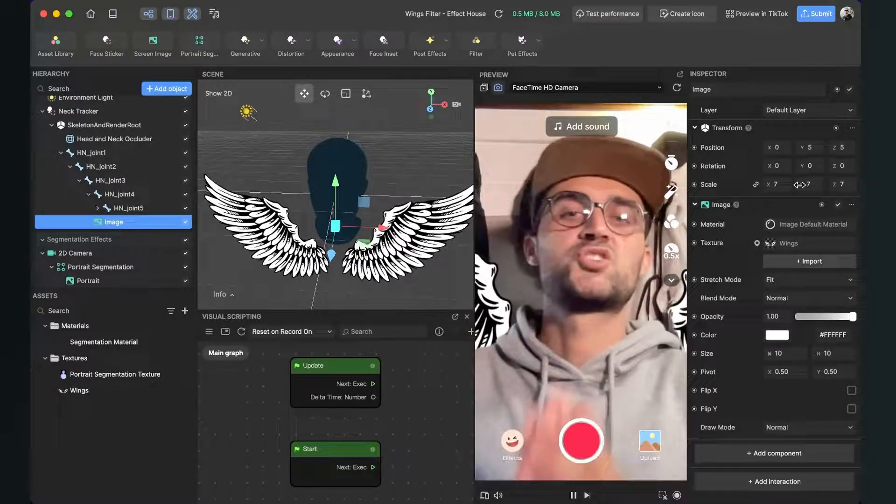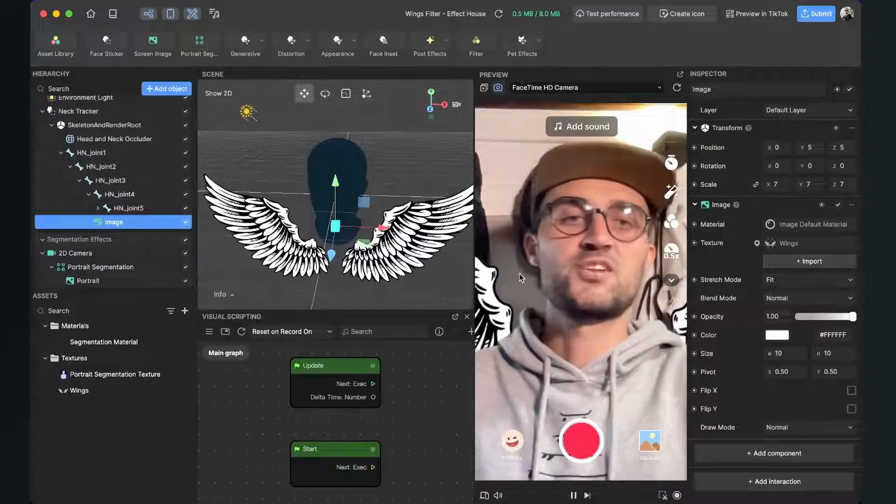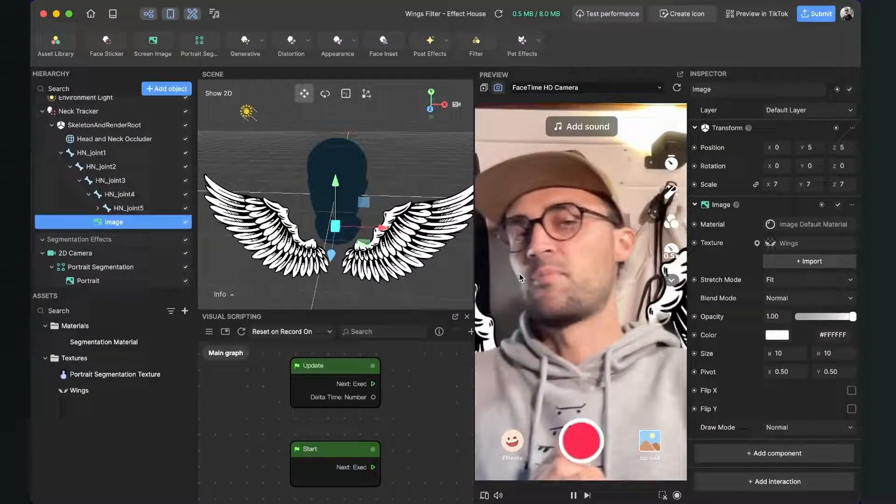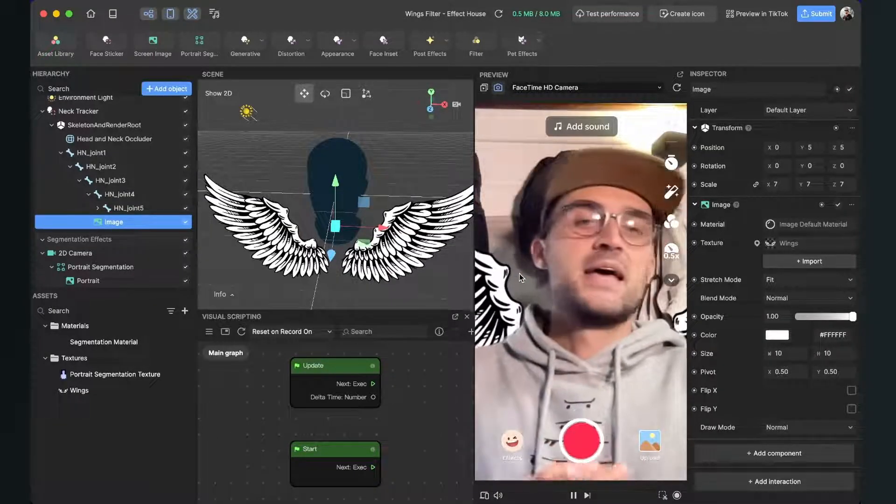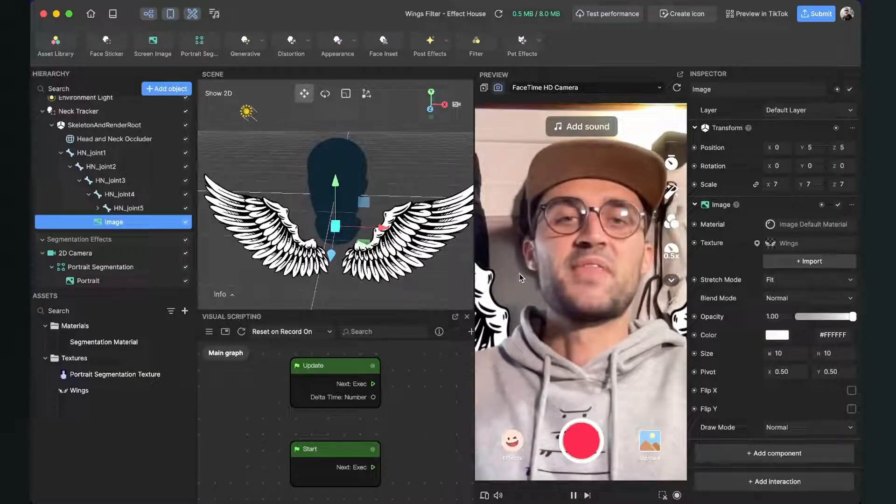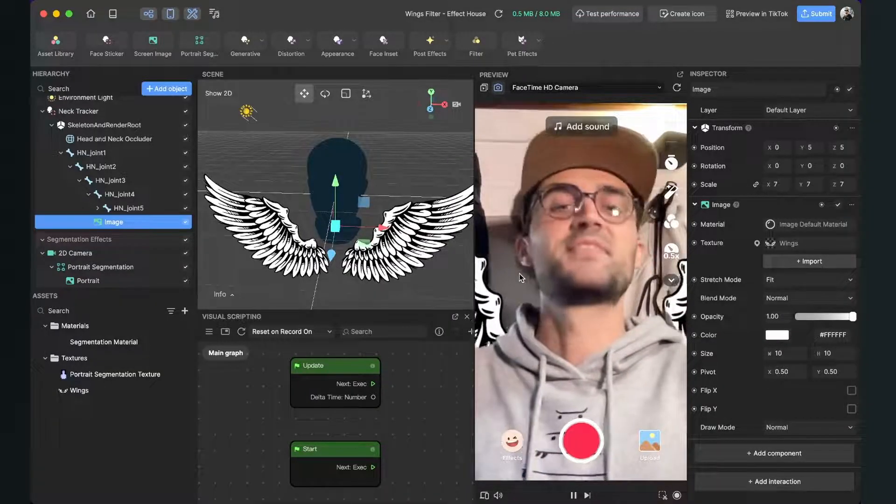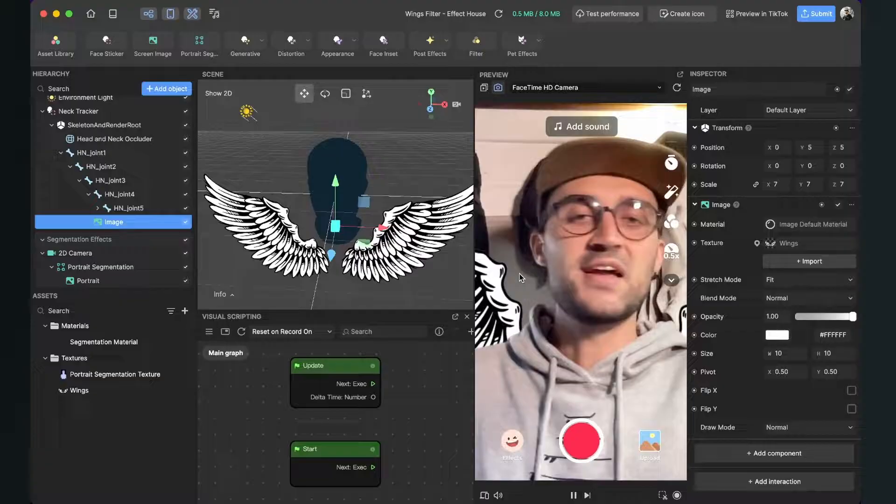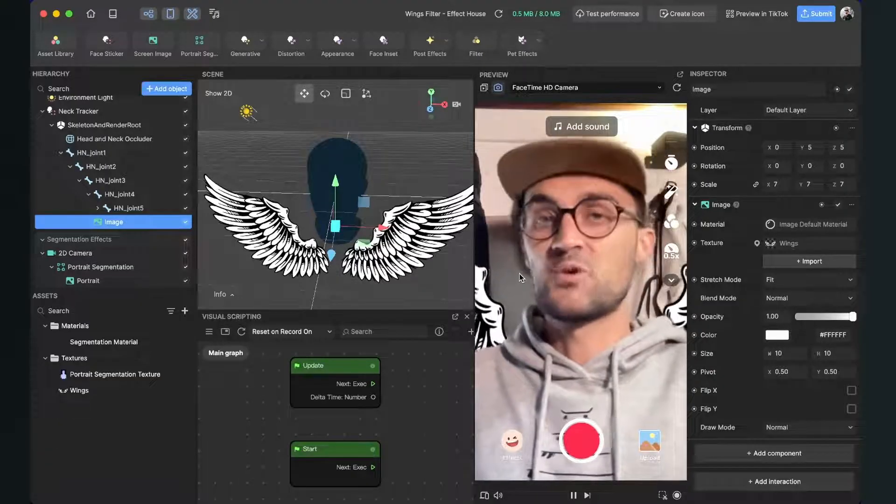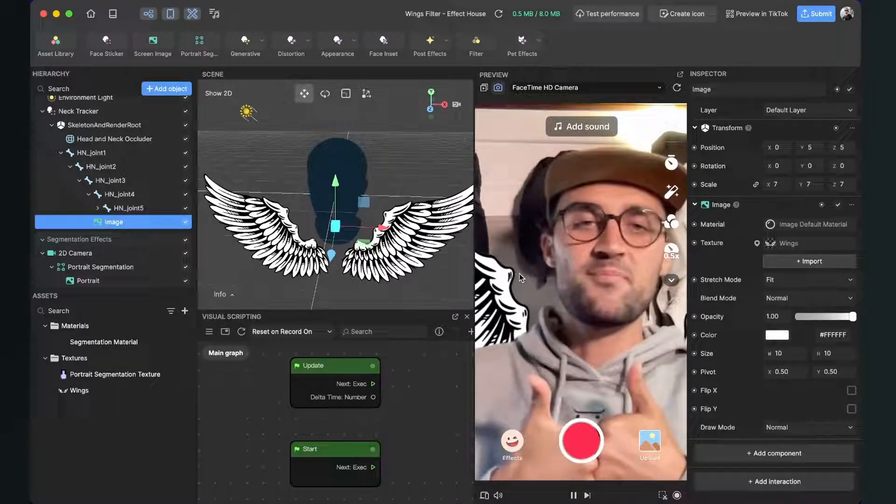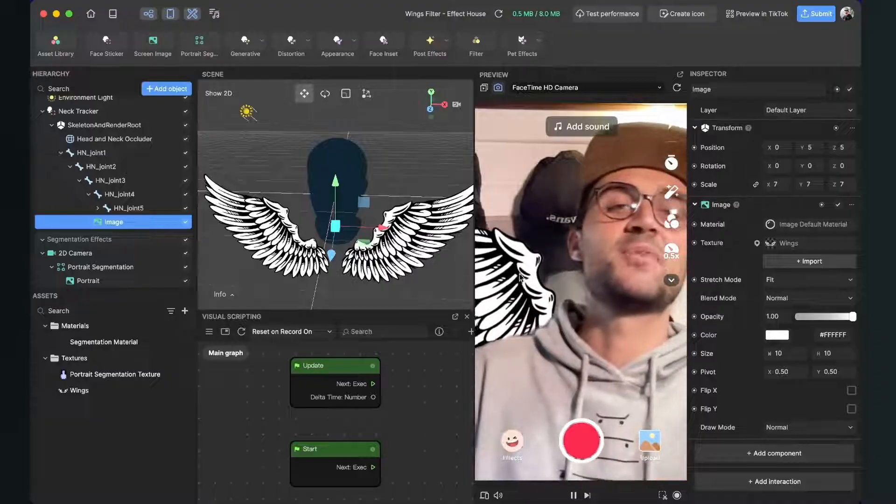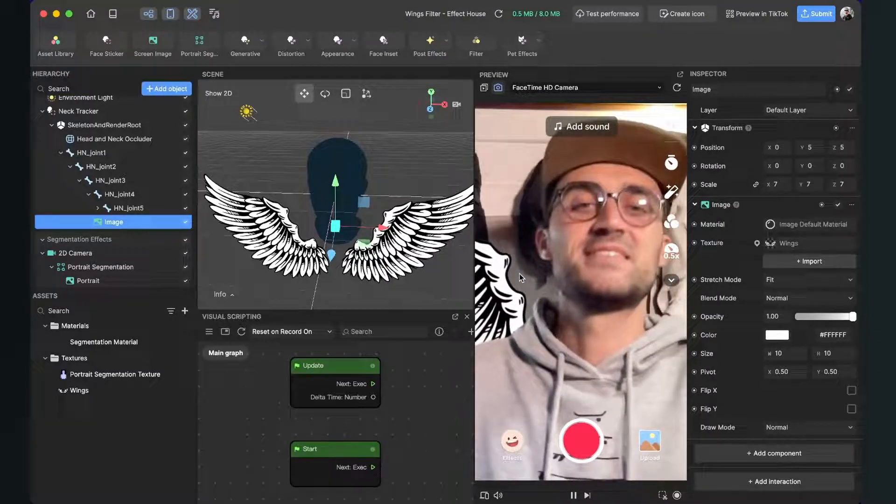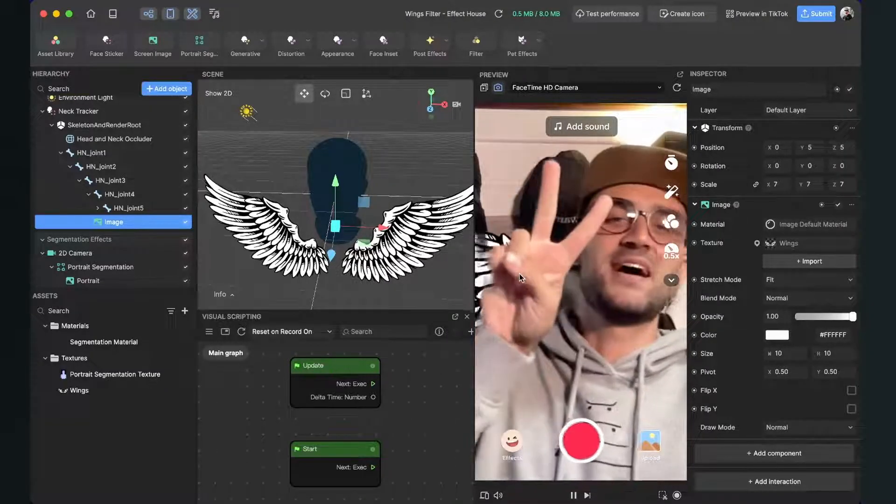Now you can of course change just the texture when you want to change the appearance of your wings and then just upload it to Effect House and you have your wings filter on TikTok. Thanks for watching, I hope this tutorial was helpful for you. If yes, give it a thumbs up and if you're new on this channel it would be nice when you subscribe to it. So see you in the next video, bye.